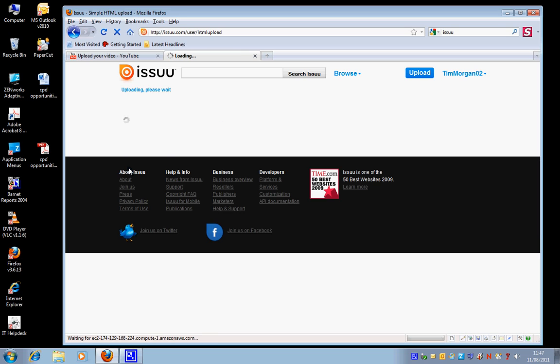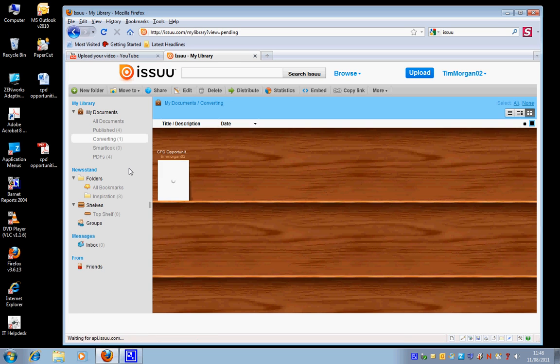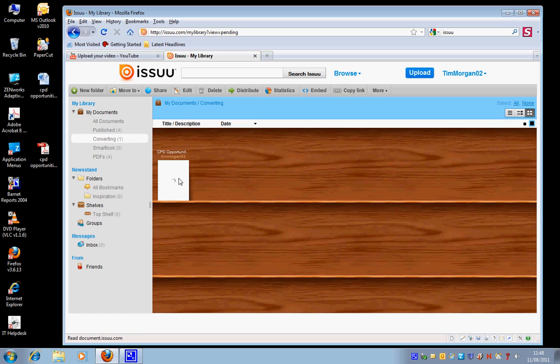So now that document is simply being uploaded from my desktop to my Issuu account. You can see how incredibly quickly that is. I can't access this right now, it's being converted, but within a couple of minutes I'm going to be able to see the final thing.